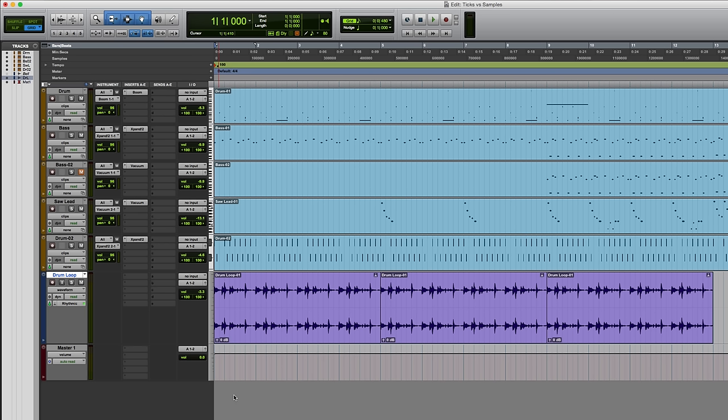you were triggering Foley sounds such as footsteps for a post-production project, and you wanted to ensure that it didn't move in relation to the video, rather than following any tempo changes that you might have in the session.